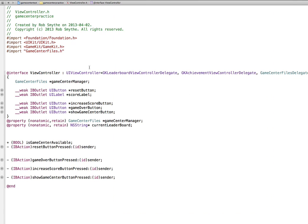Here's the code in ViewController. There is a label and four buttons listed right here. GameCenterManager is the variable name for what we accessed when we accessed Game Center Files — that NSObject file I showed you earlier. CurrentLeaderBoard is just the name of the leaderboard. Remember that GHS I mentioned? That's going to be in use there.